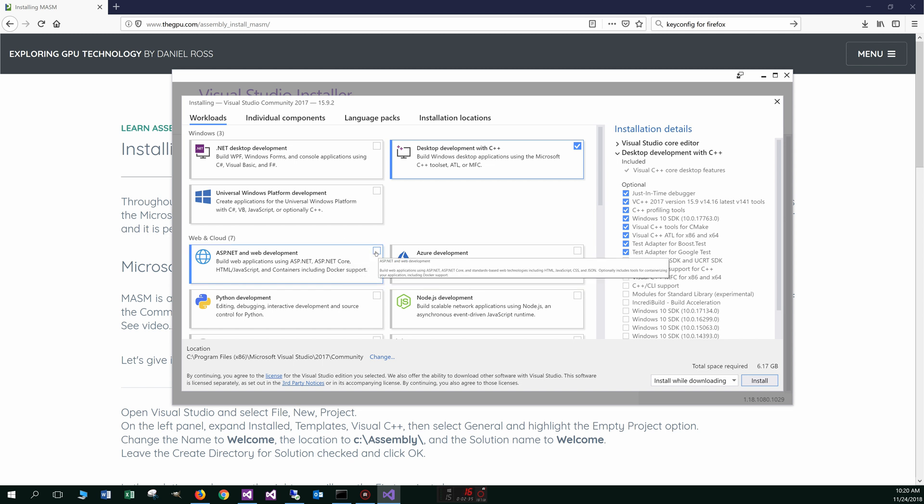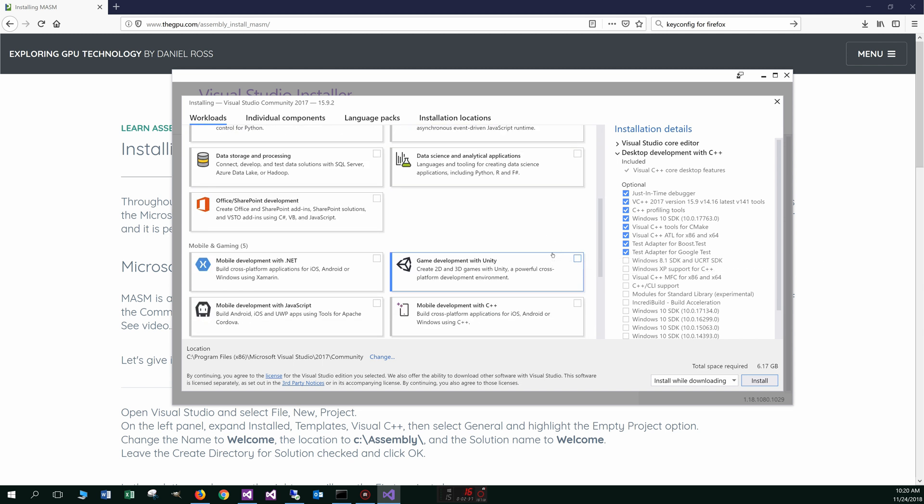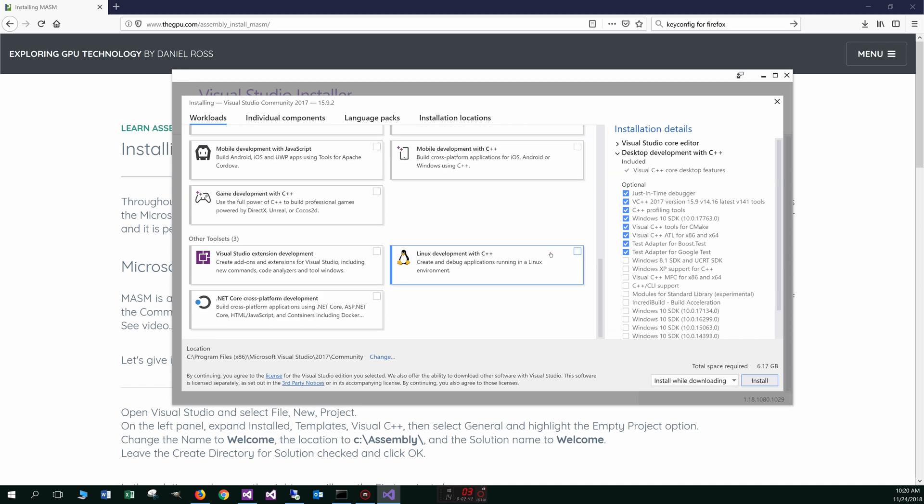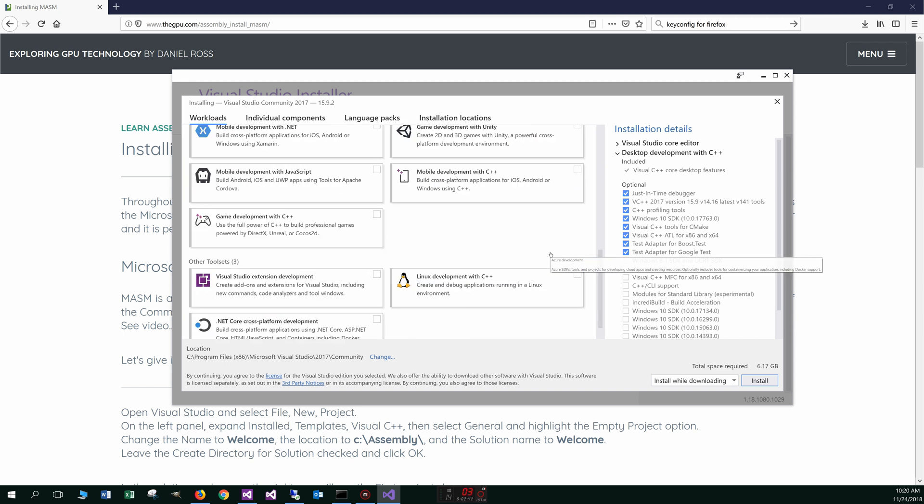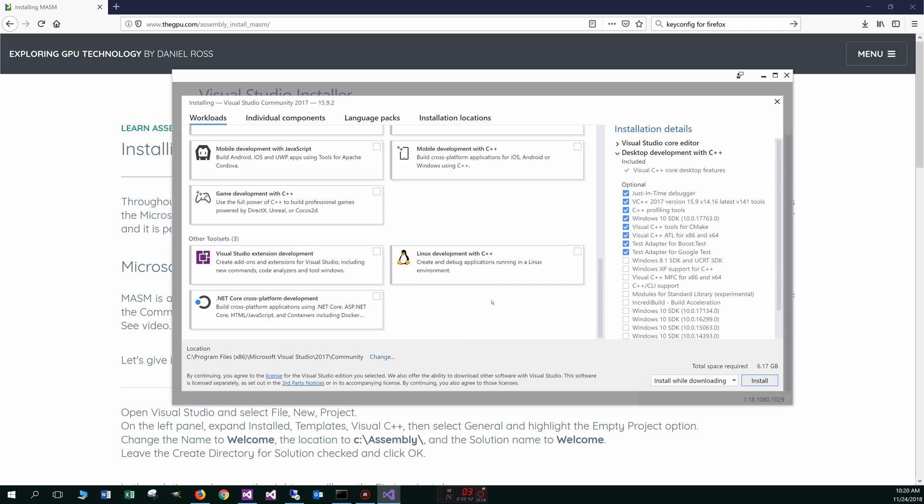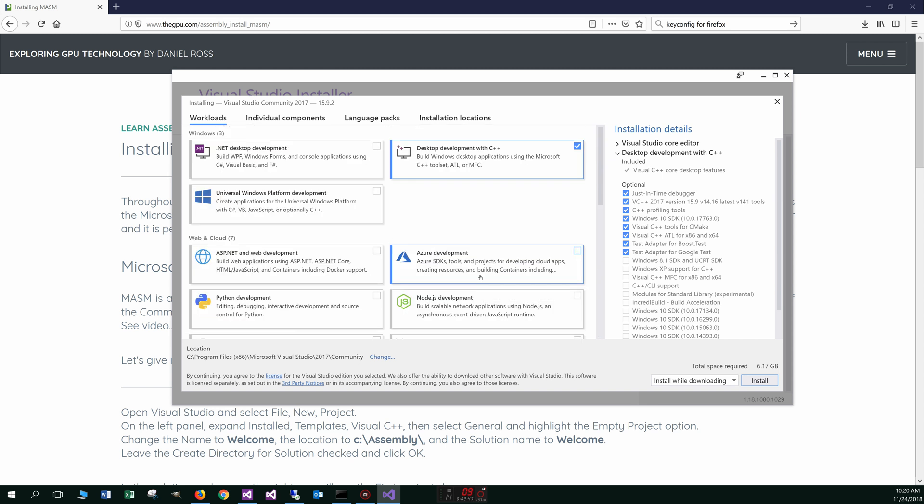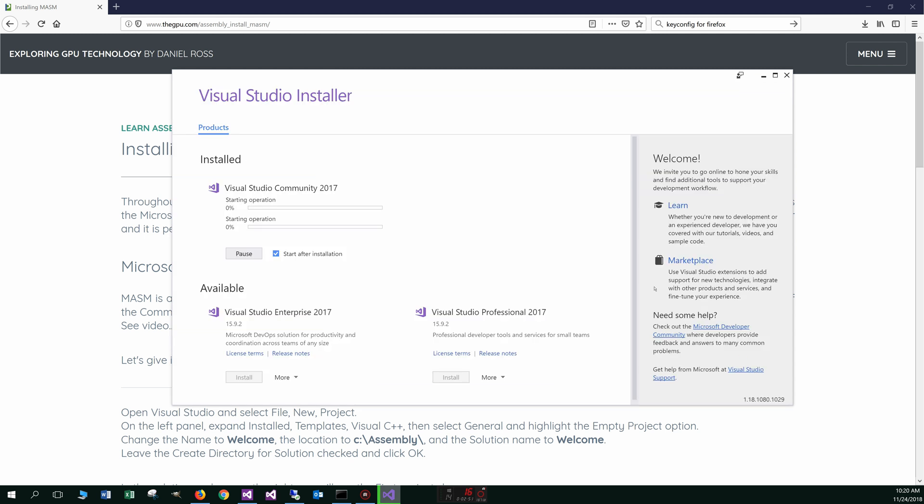ASP.NET web development, that's pretty good. I use that basically for my website there. Everything's in ASP.NET. There's some other interesting stuff here, but primarily today, this is all we're really interested in. And let's go ahead and select install.